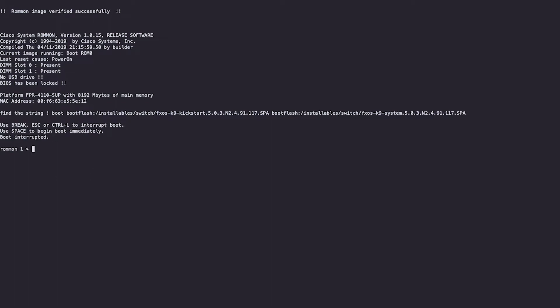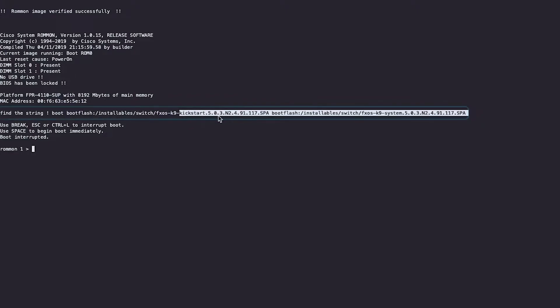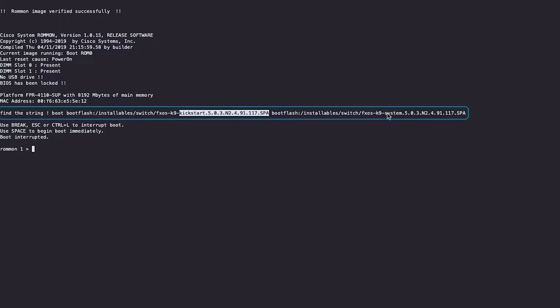Make a note of the kickstart image and system image listed on the string provided while the device is going to ROM monitor, as we can see here.